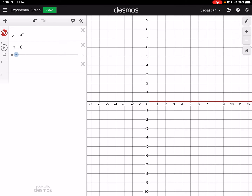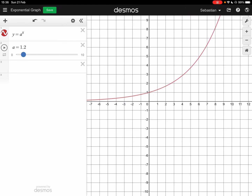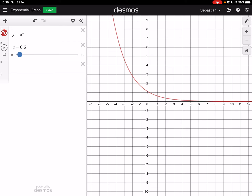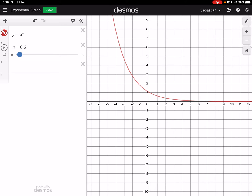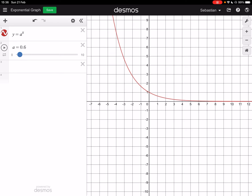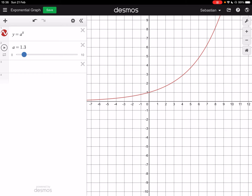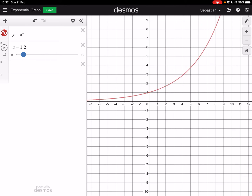Before we move on, let's look at any other properties you can spot as I vary a. We've spotted that when a is less than 1, it is a decaying graph sloping downwards, and when it's bigger than 1, it is sloping upwards. I hope you've noticed that at the y-axis it is always crossing at 1 — that's because anything to the power of 0 is going to be 1.